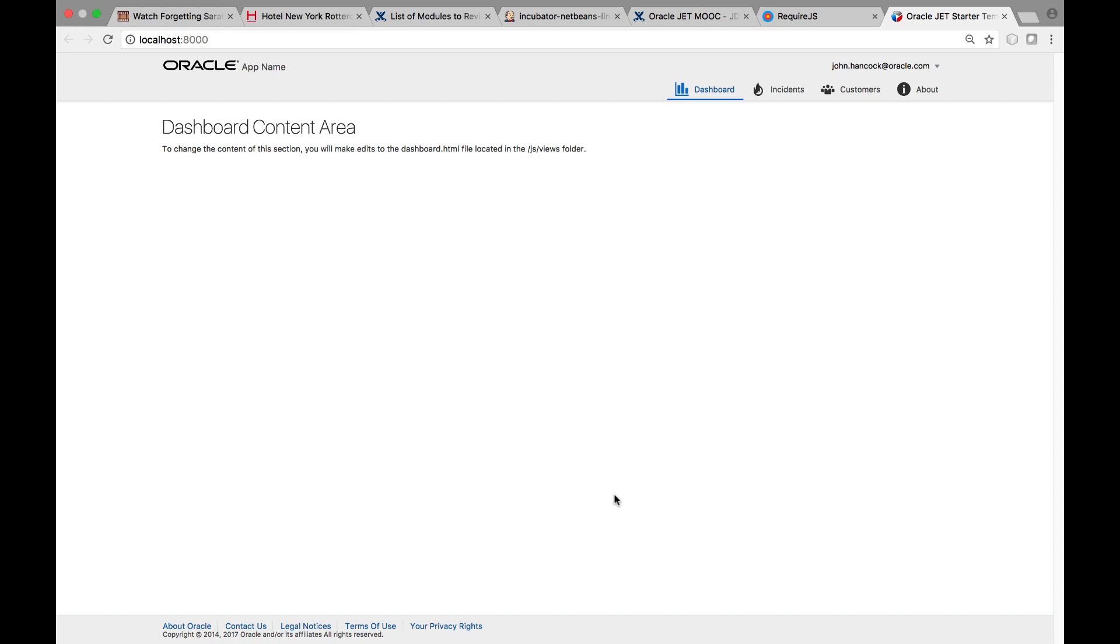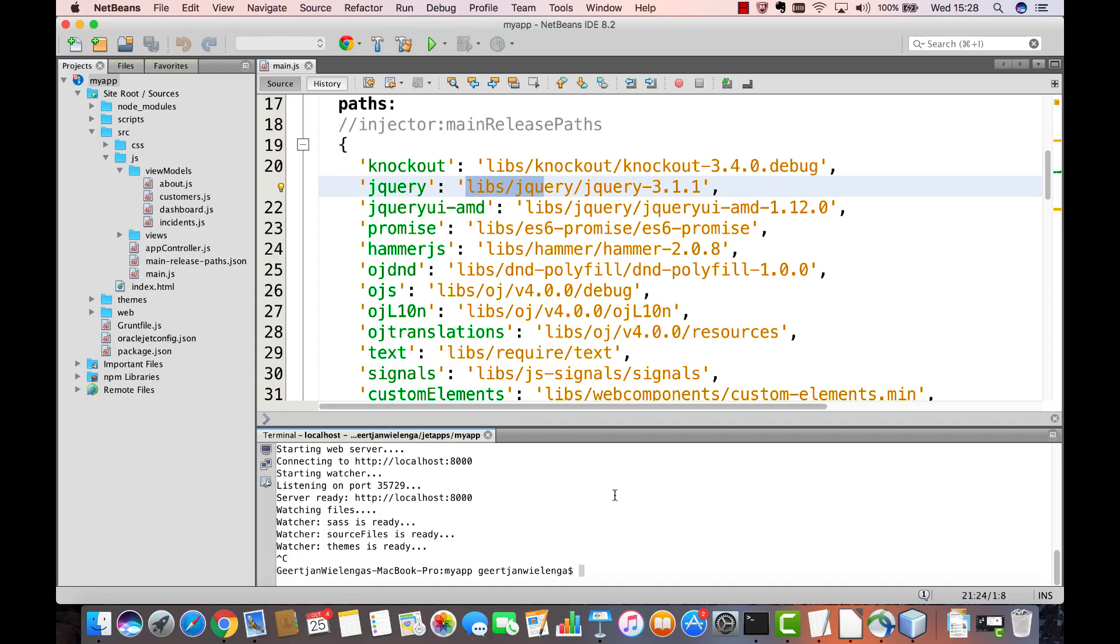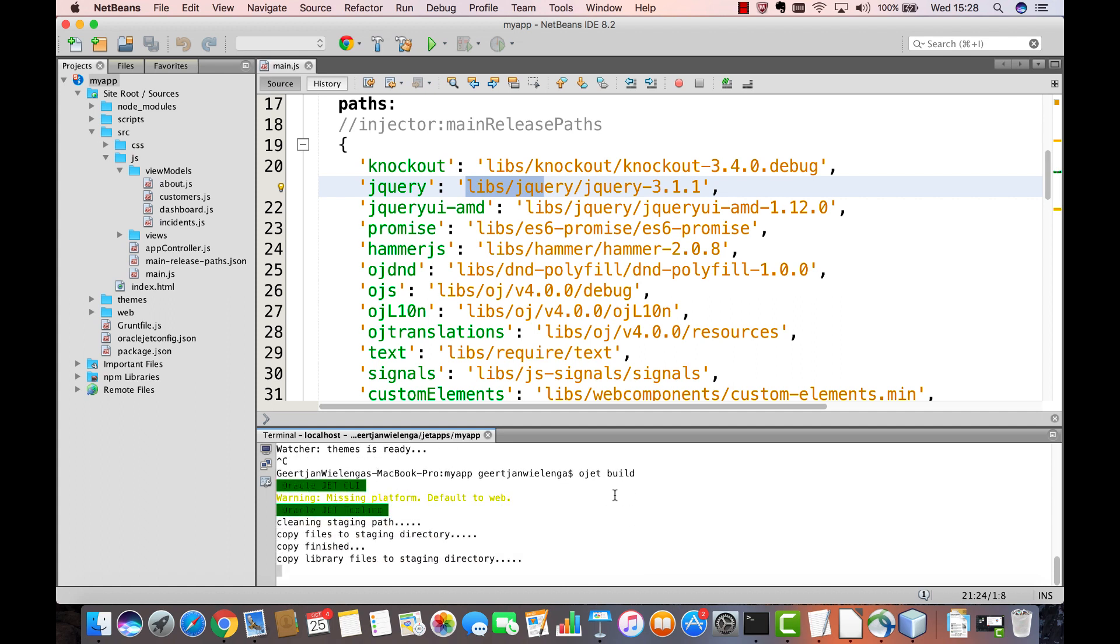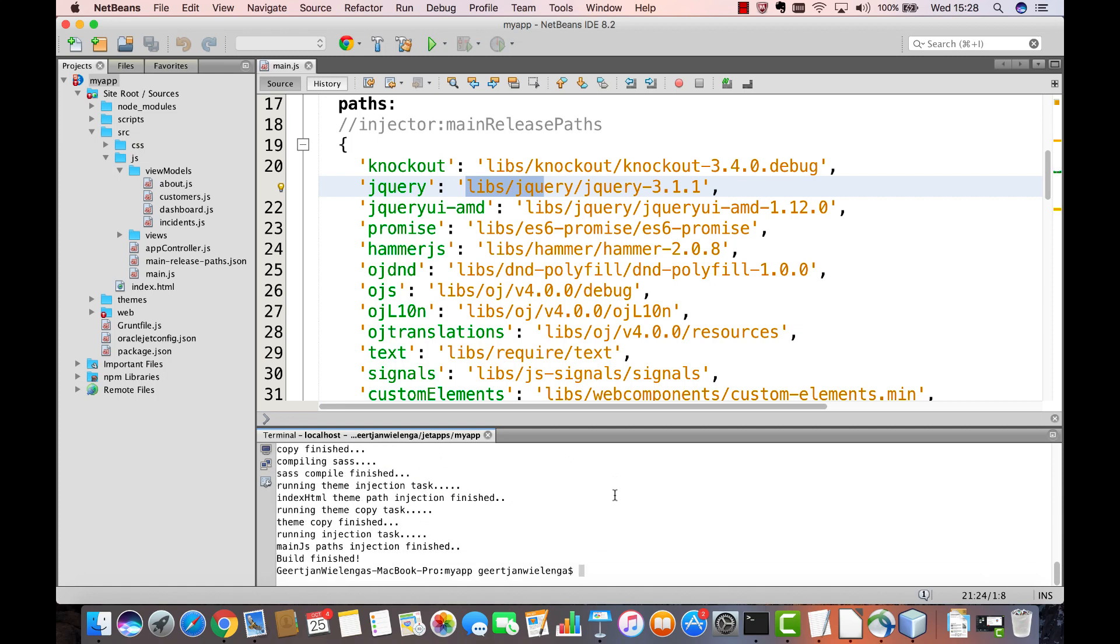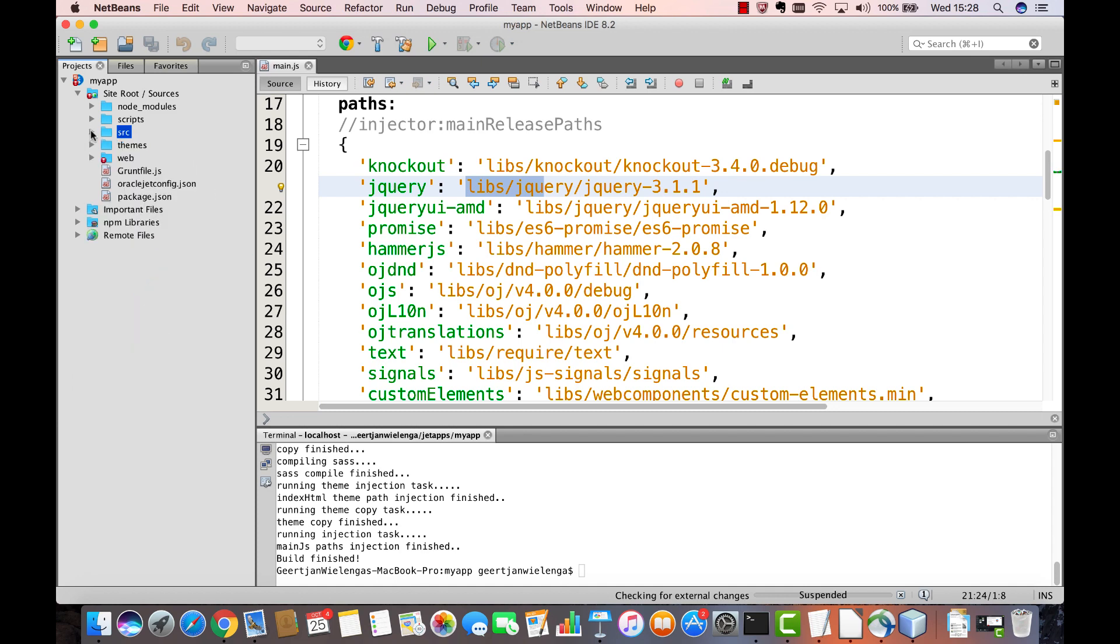If you don't want to open the application into the browser but simply build it, what you would do is you would type OJET build. This simply builds the application. What that means is that a web folder is generated.